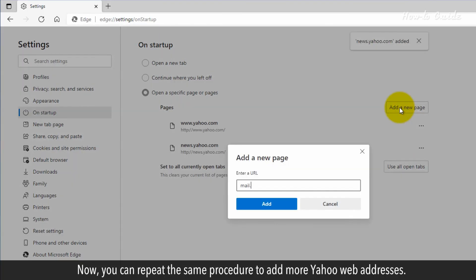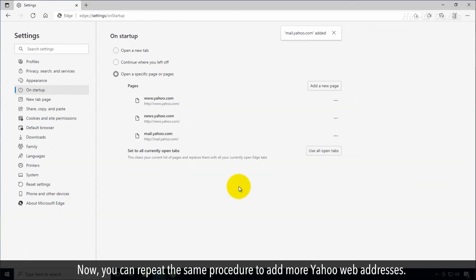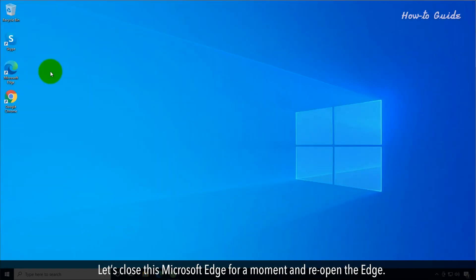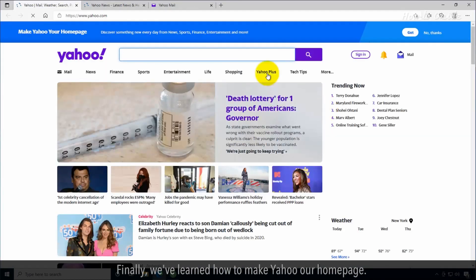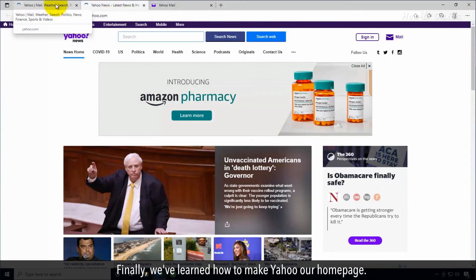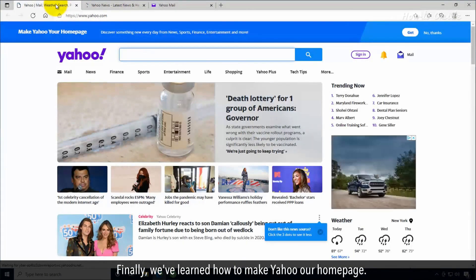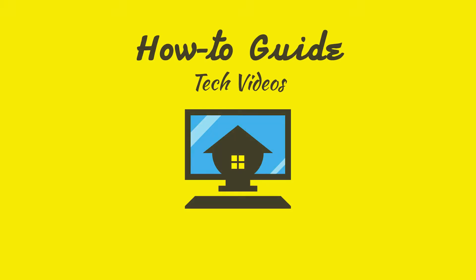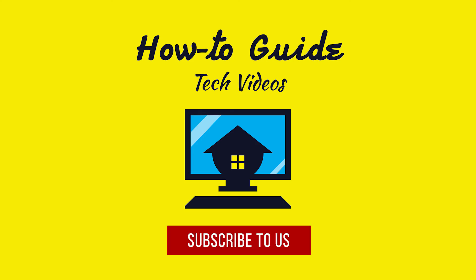Now, you can repeat the same procedure to add more Yahoo web addresses. Let's close the Microsoft Edge for a moment and reopen the Edge. Finally, we've learned how to make Yahoo our homepage. We'll see you next time.